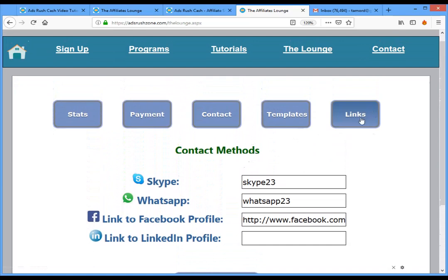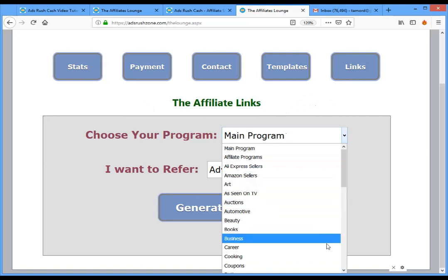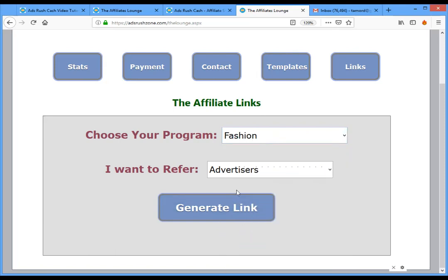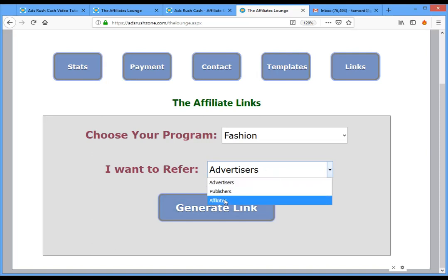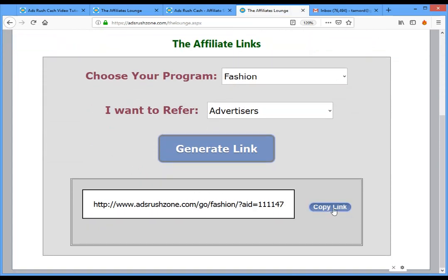The first thing I want to show you is Links. Affiliate links are the links you send to people so they can sign up and you earn commission. We have 40 different programs, so you choose the program — for example, fashion. You can refer advertisers, publishers, or affiliates, and you get paid for each. Let's select advertiser, generate the link, and the link is generated.